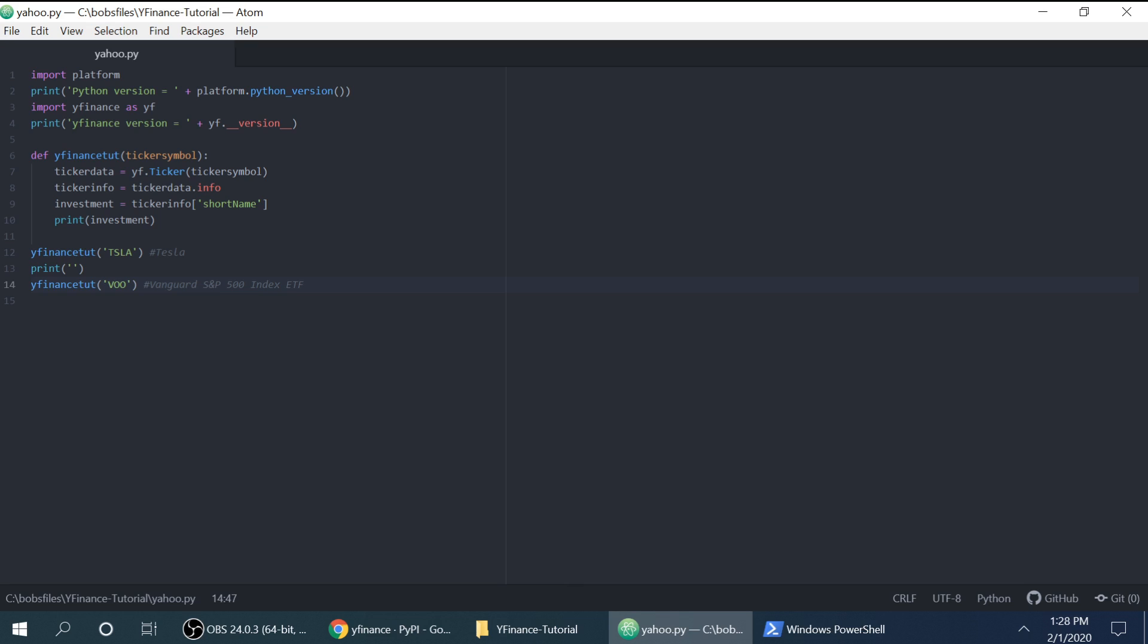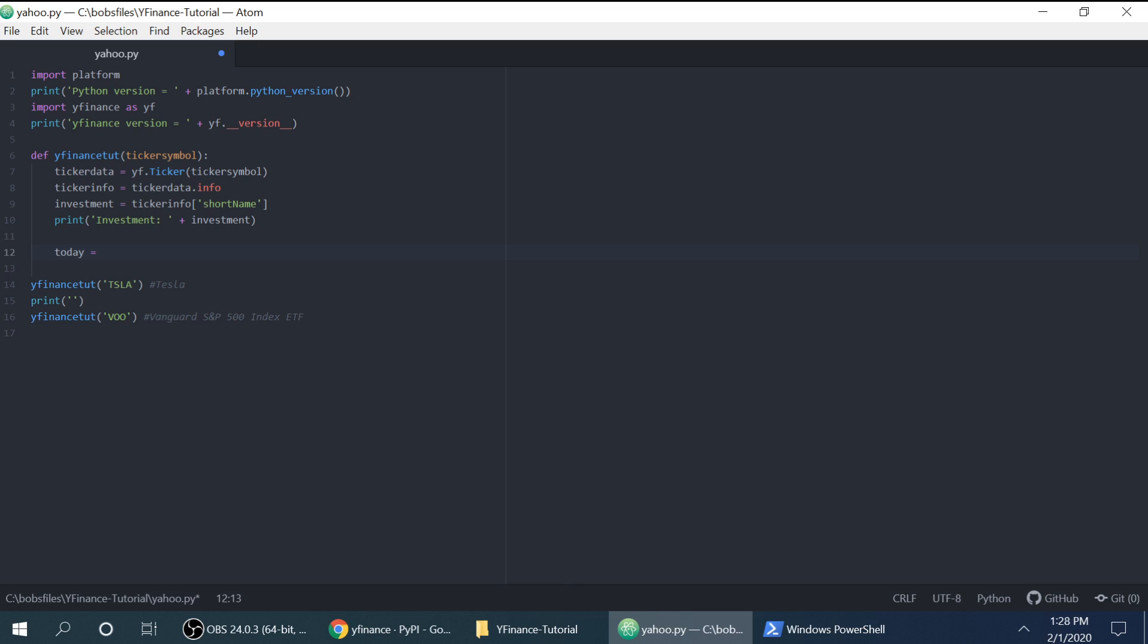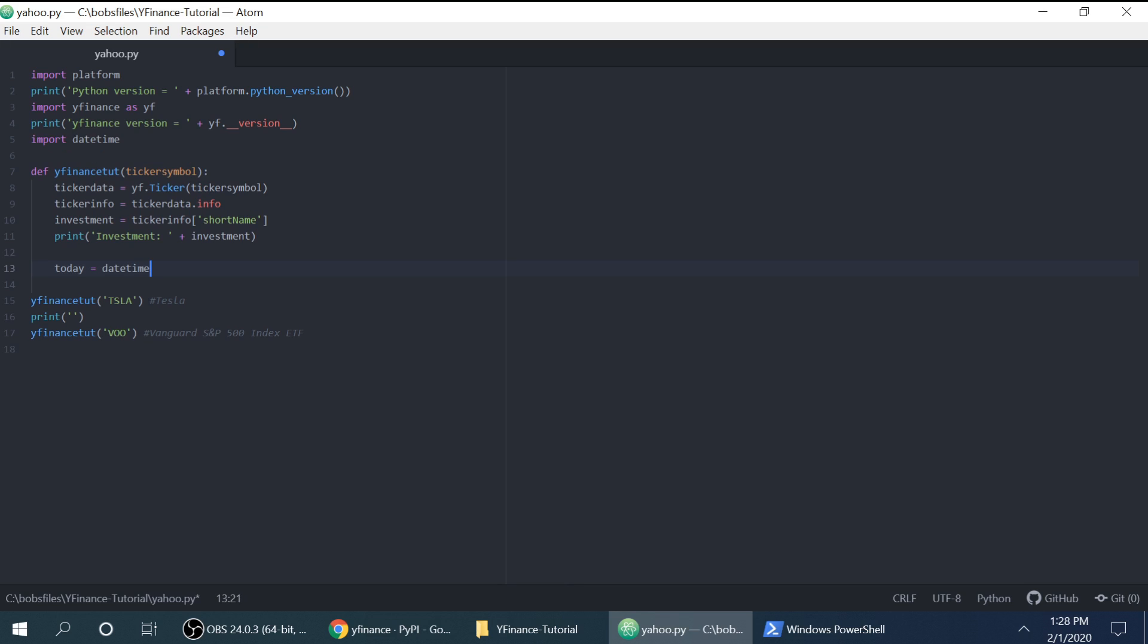So you can print. Okay, so let's say we wanted the most recent value of that stock or company. So first things first, every day is going to change. So we need to import date time. And then we're going to do date time dot date time dot today. And we're going to put it in ISO format. So we're going to print.